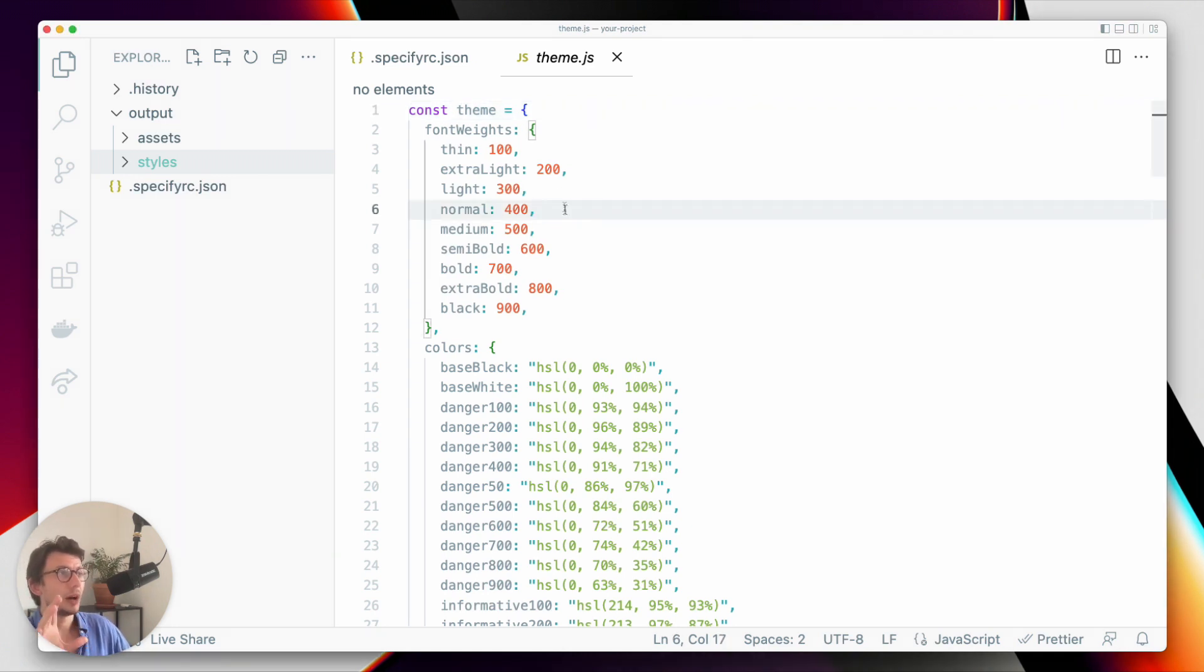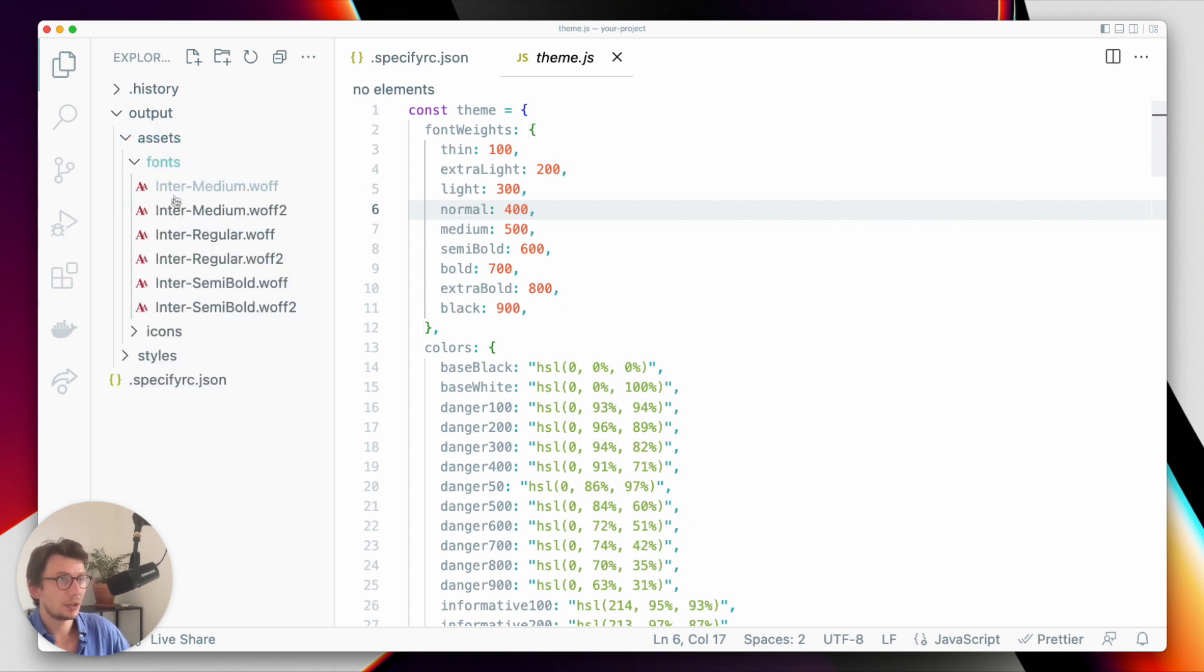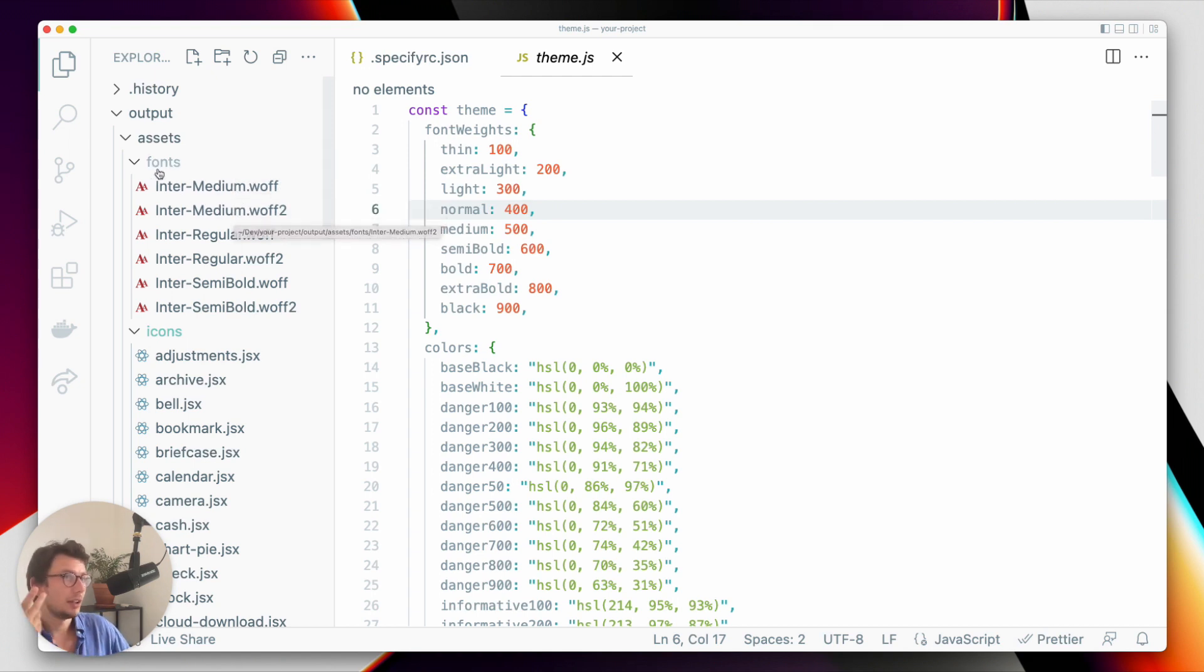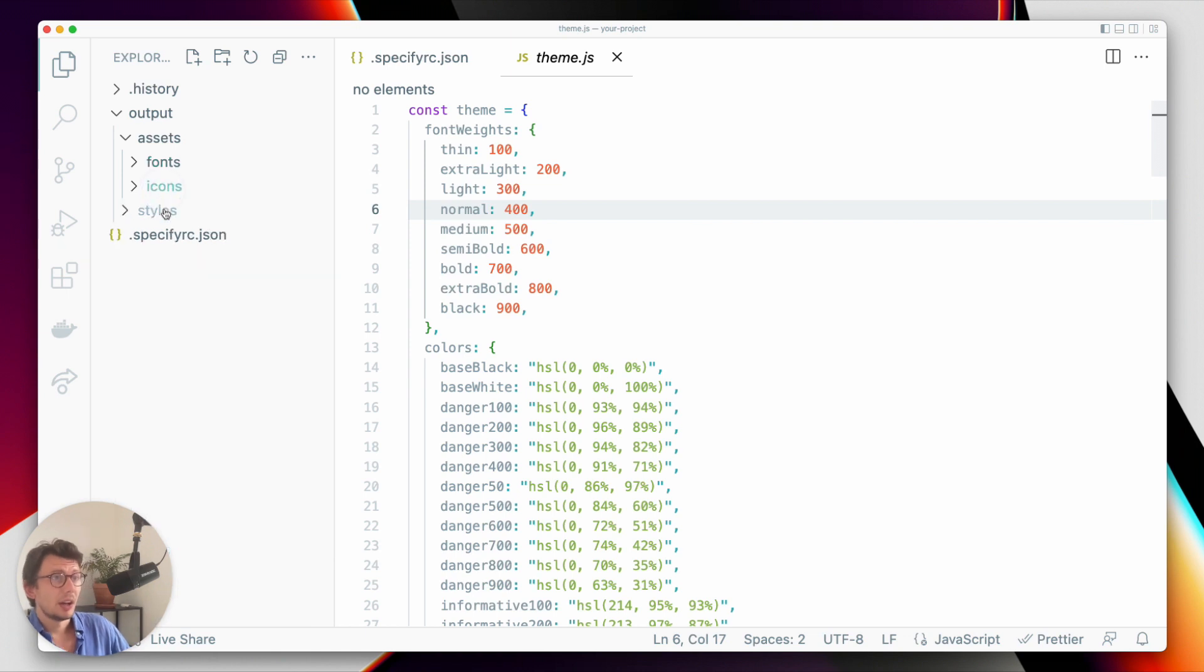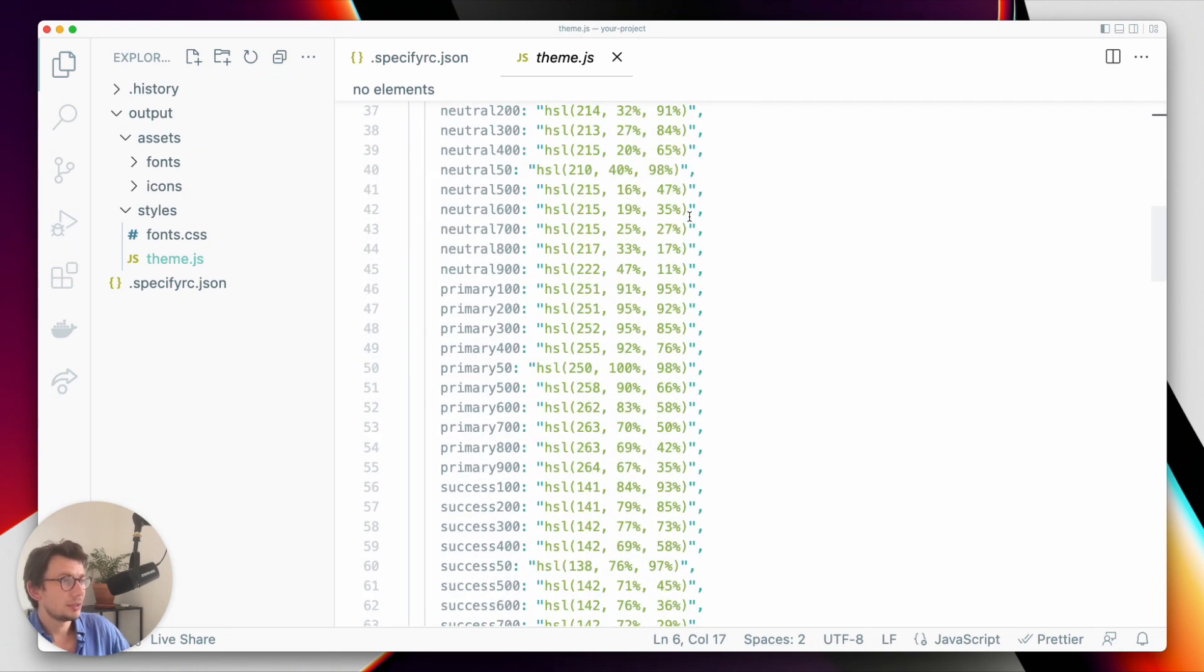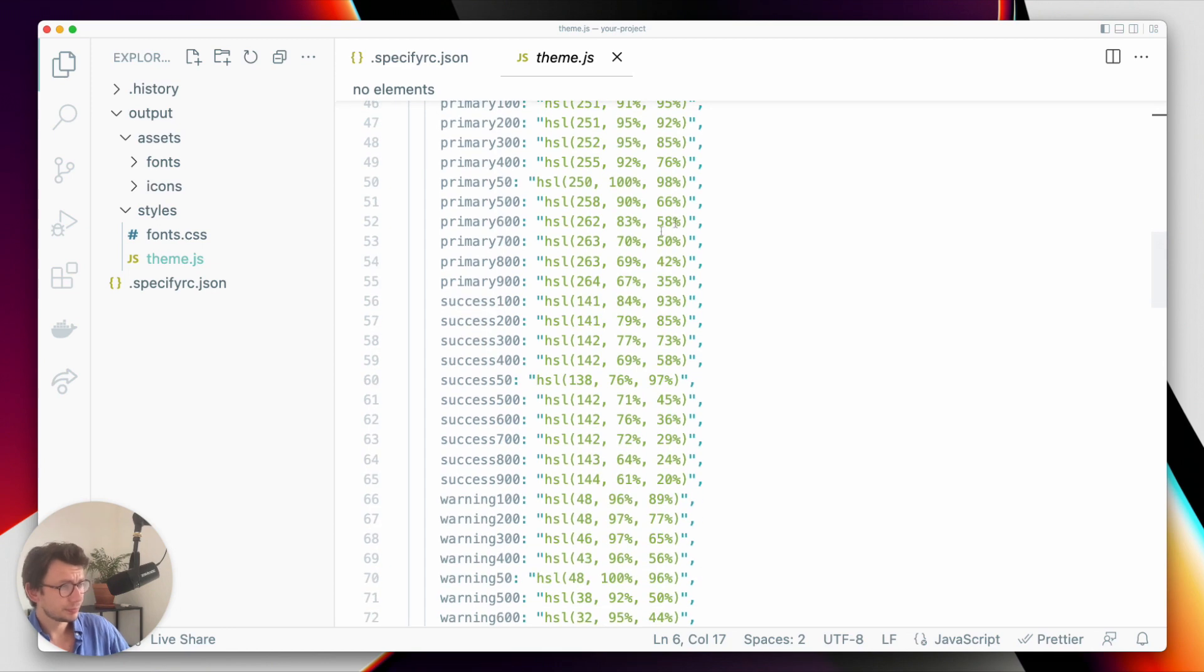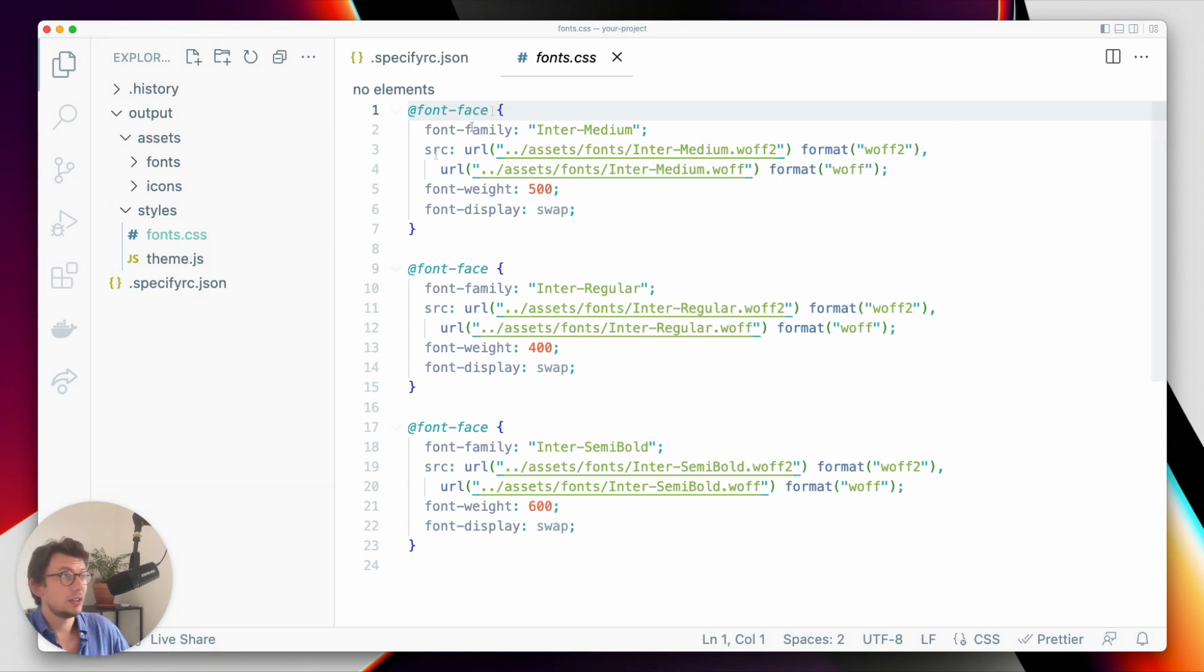As you can see here, I have in my local directory what we will generate in this tutorial. In this output folder I have an assets folder containing icons and font files that have been converted and generated in specific file formats. I also have a theme.js file containing a JavaScript theme that can be used in a React application, and I also have my font face imports in this CSS file.